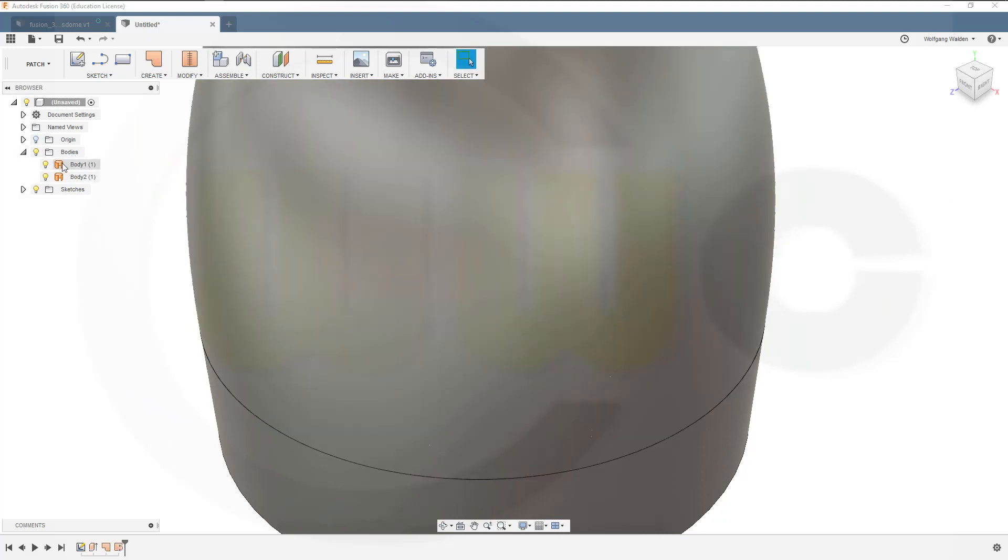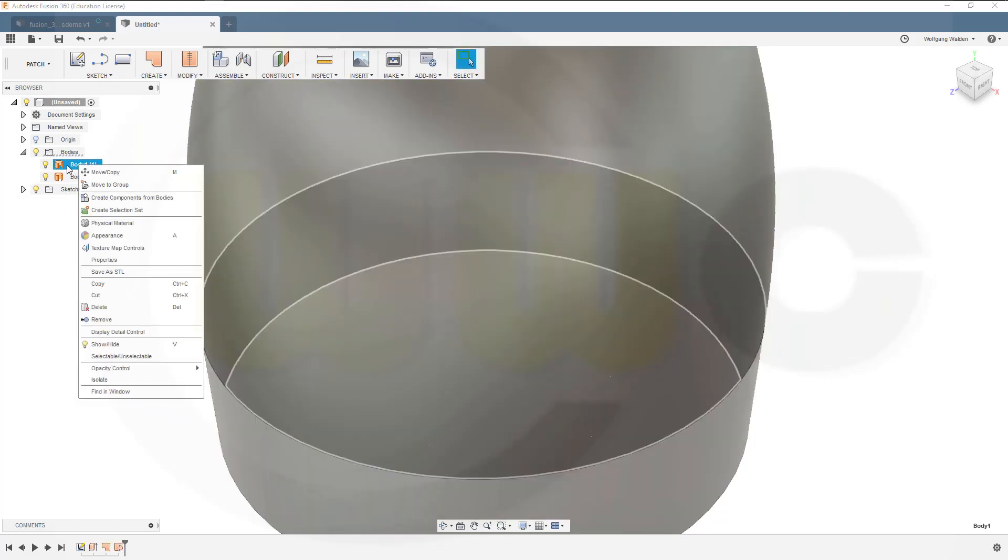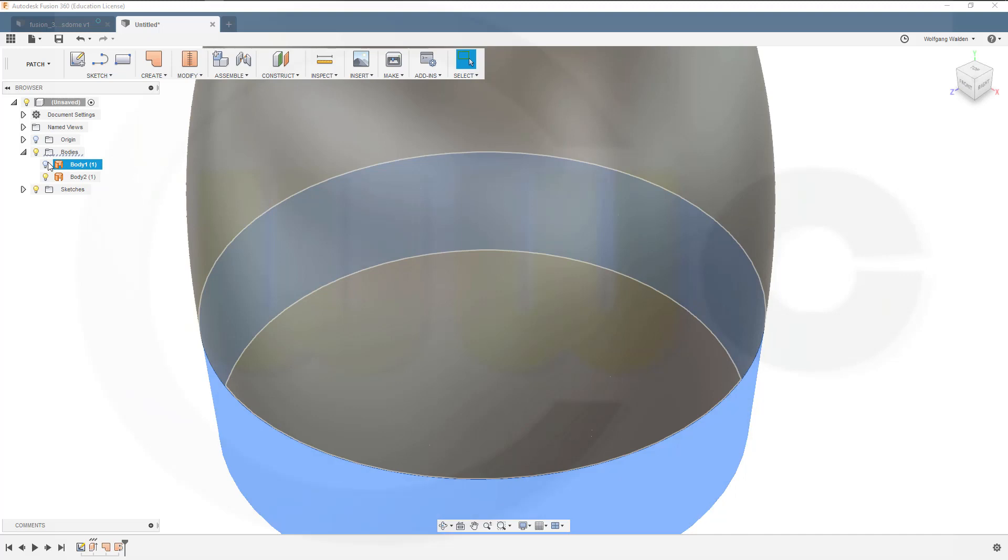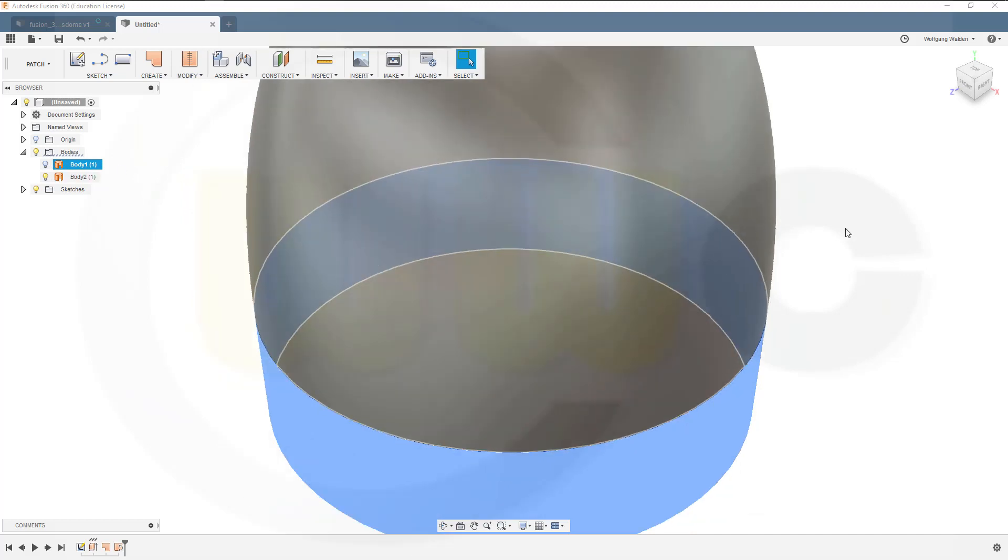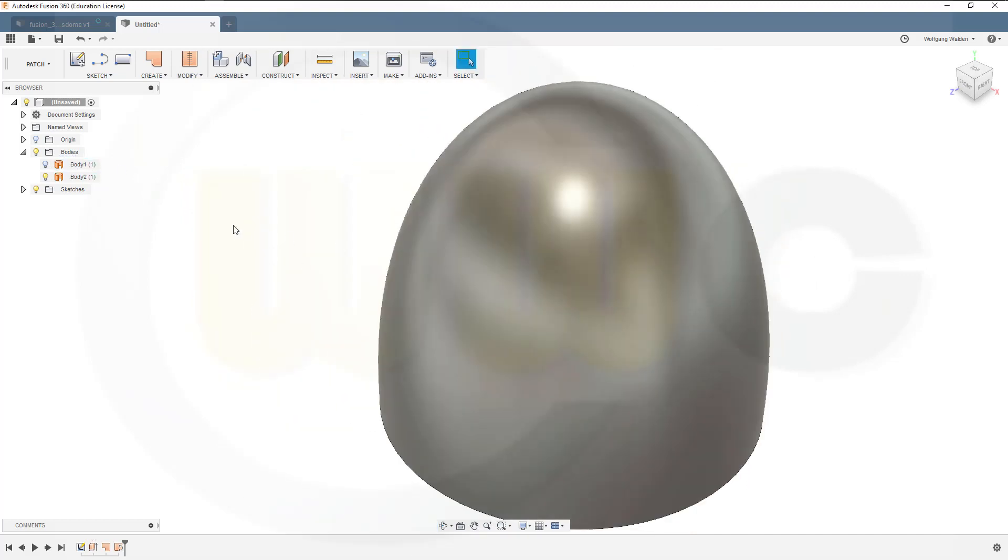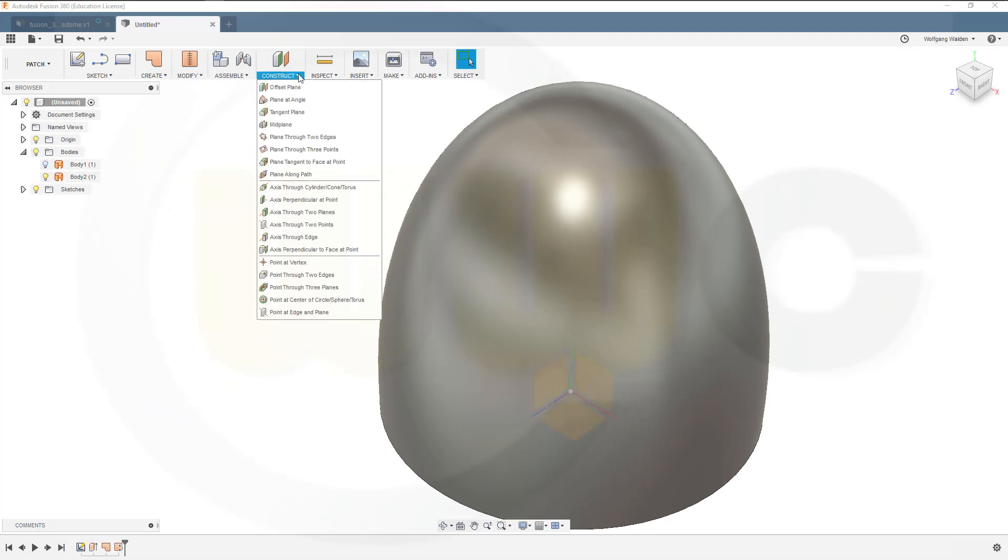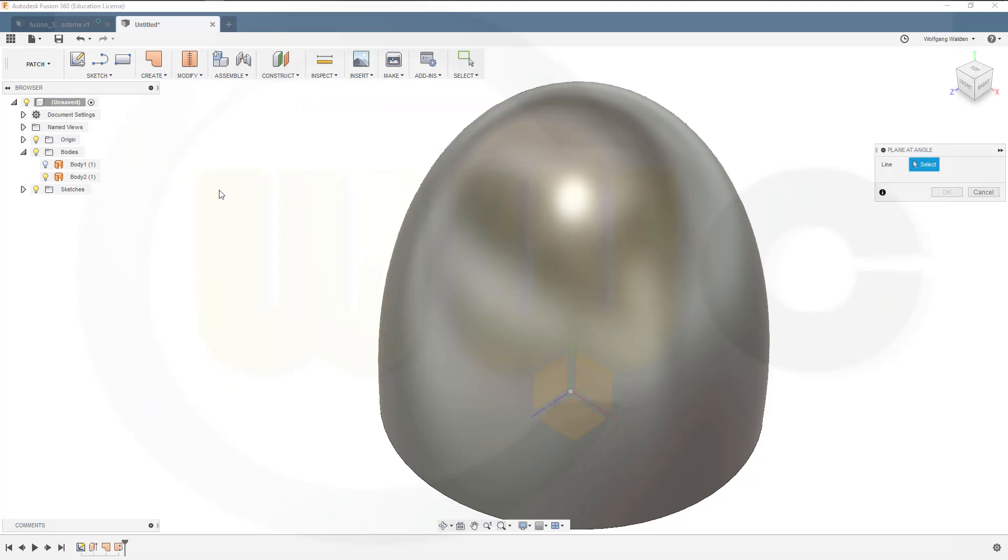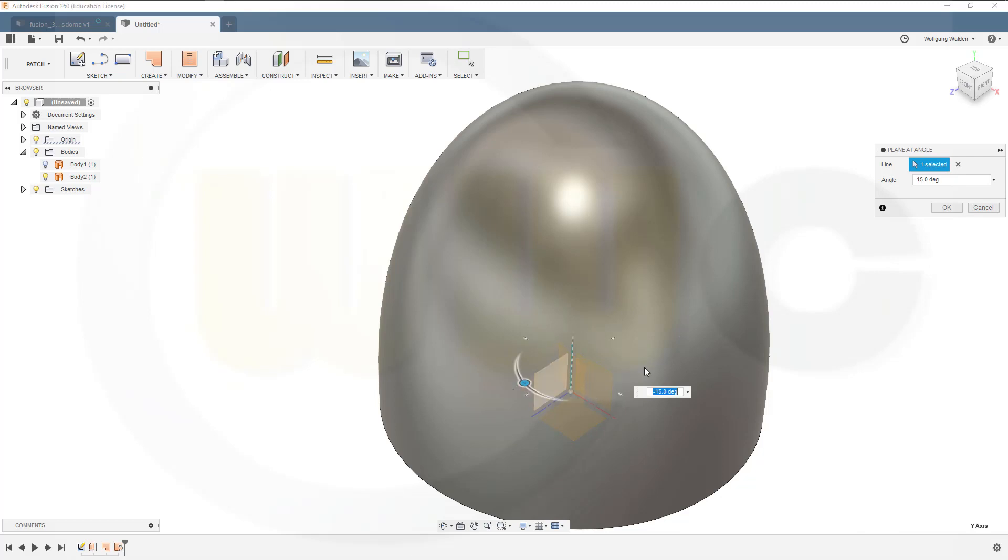Let's hide body one. And I want to trim this one, therefore we'll need to show an origin and put in another plane at an angle with that line right here, and it should be minus 18 degrees.